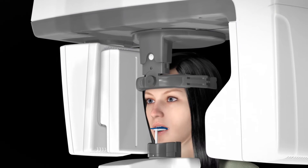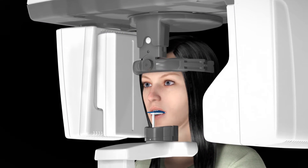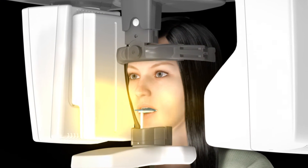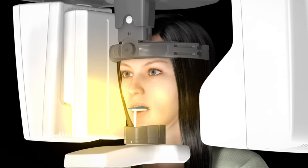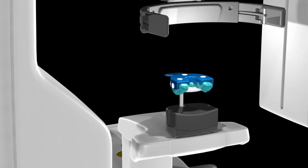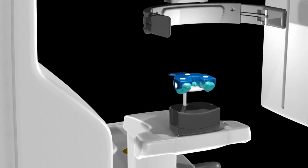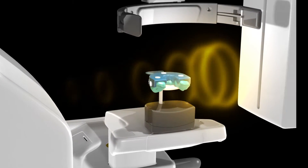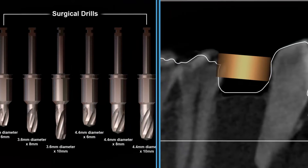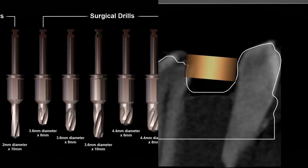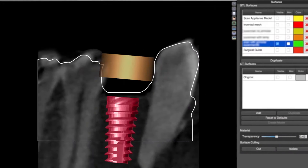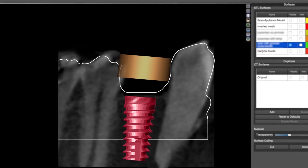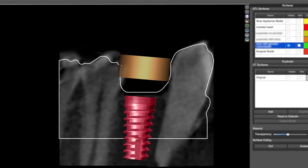This animation will show the guided surgical process flow using a CBCT scan of the patient and the Blue Sky Bio keyless fully guided surgical kit to place a Bio Internal Hex 4.7 millimeter in diameter and 10 millimeter length implant.